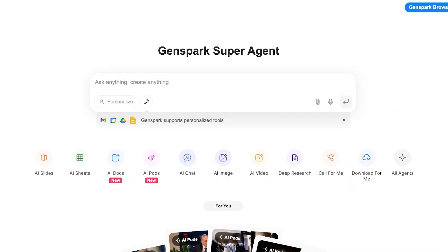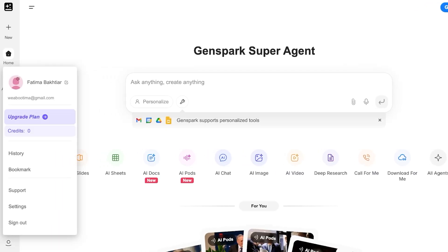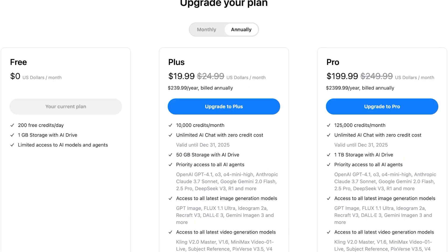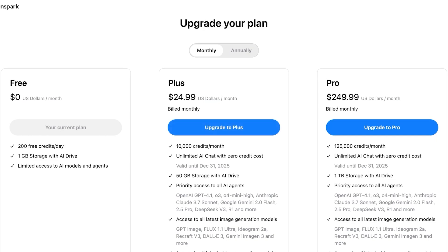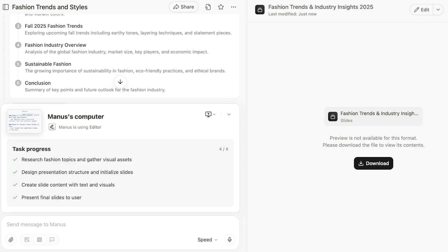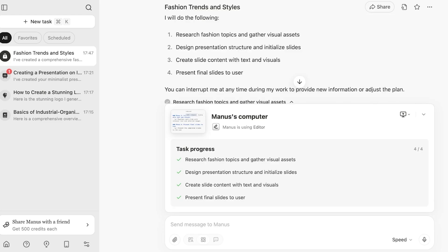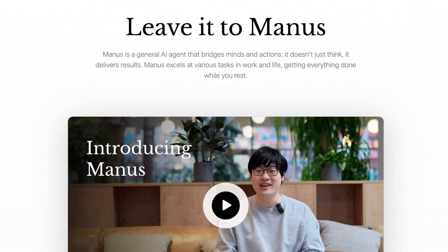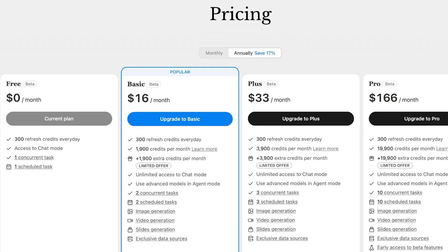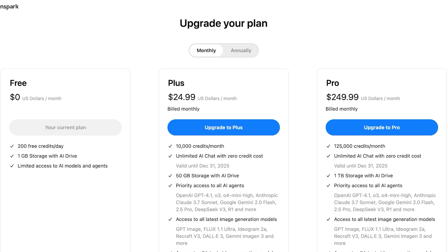Should you use one over the other? Is pricing different? Genspark has a free plan and doesn't have a publicly listed pricing system yet, but upgrading starts at $24.99, giving you 10,000 credits per month. Comparing this to Manus: you get 1,000 credits upon signing up, 300 free credits every day, and with their basic plan you get 1,900 credits per month plus 1,900 extra credits. The Plus version gives 3,900 credits and 300 credit refreshes with 3,900 extra credits as well. When it comes to the credit system, Genspark is a cheaper alternative to Manus.